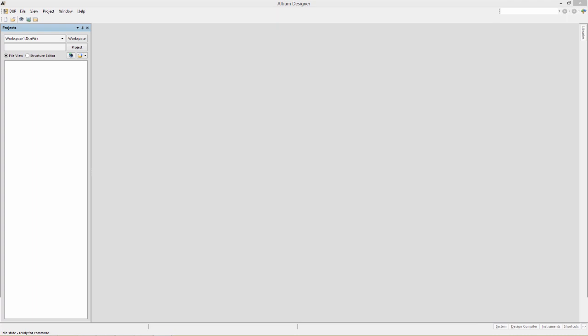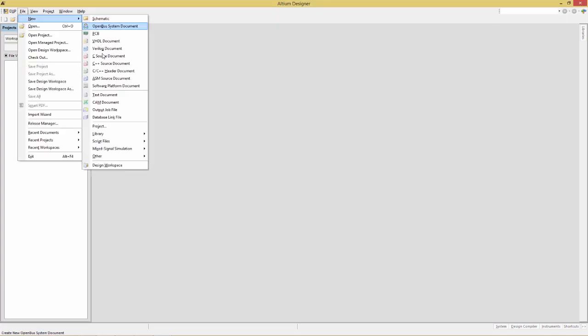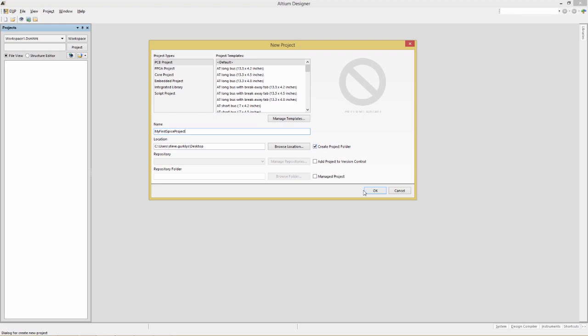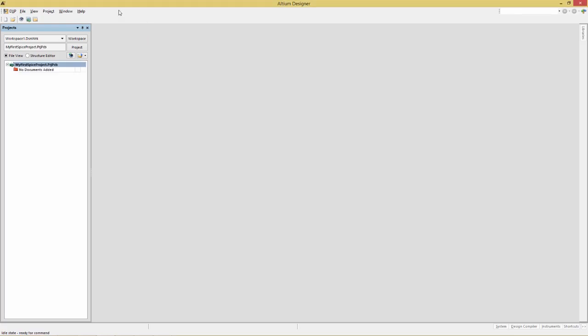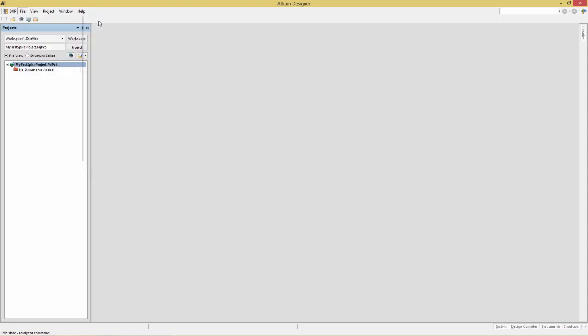To begin, we're going to create a schematic for our simulation from scratch. So to begin with, we're going to create a new project. We will give this a name of my first SPICE project. Put it on the desktop for easy reference and make sure the create project folder checkbox is enabled. Next, we'll add a schematic sheet to this project with the command file new schematic.